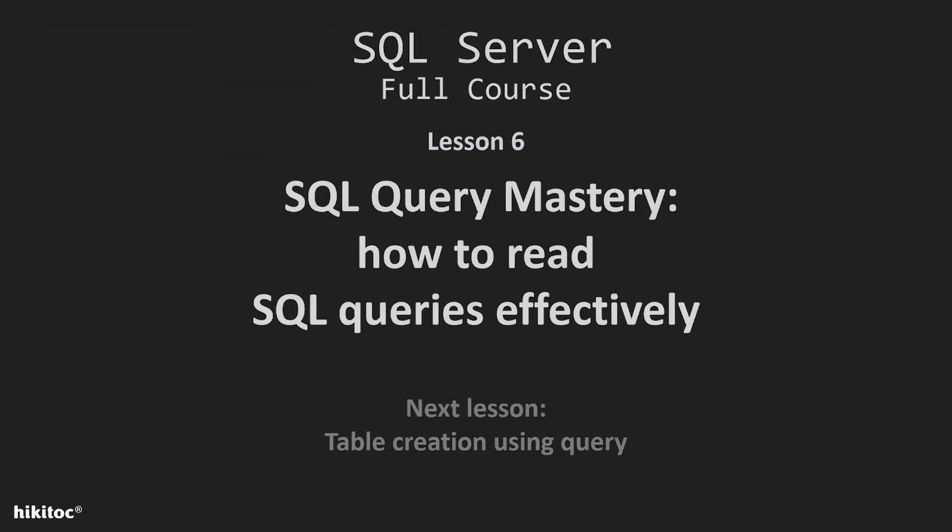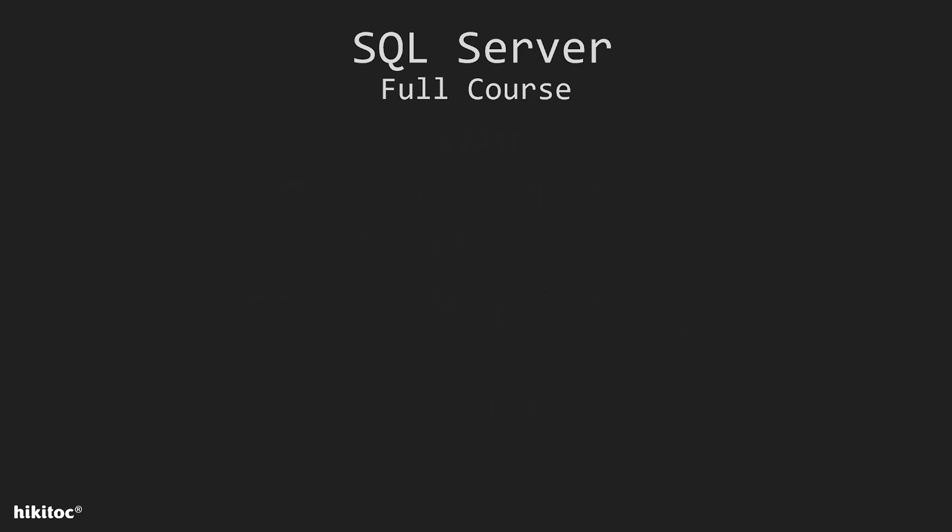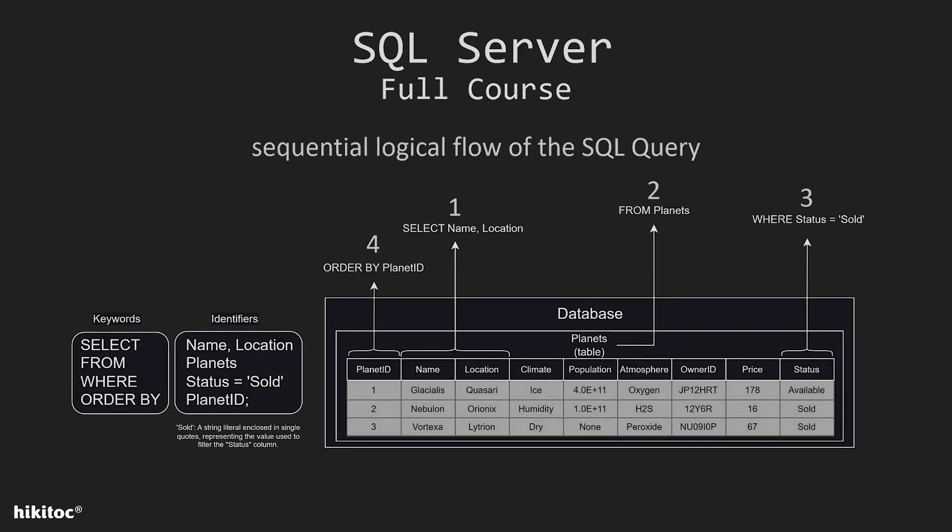Thank you for joining. In this lesson I will explain how to read SQL queries effectively. Reading a SQL query effectively involves understanding its structure and logic.